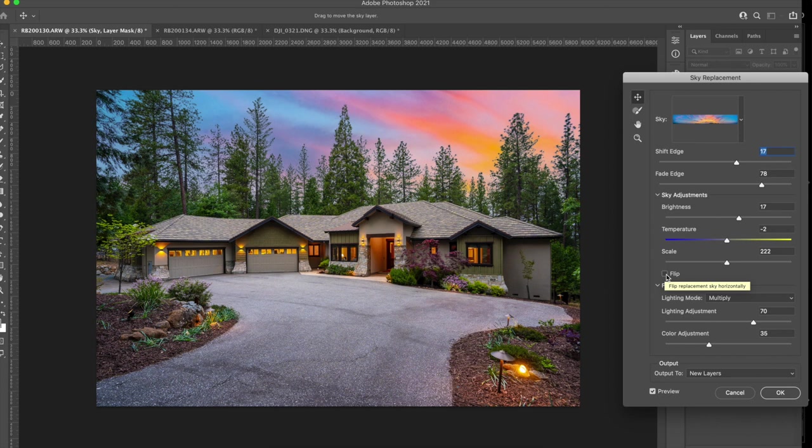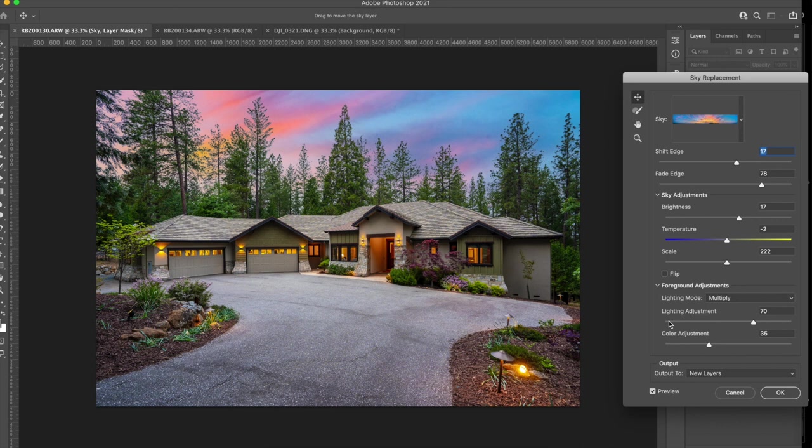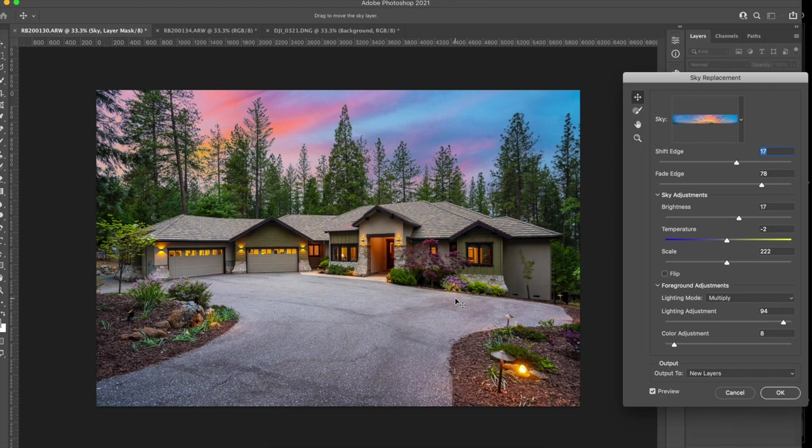Now you might not like the sky and we're going to go afterwards into the sky library and you're going to love it. You're going to see it and you're going to go, oh, I got to have that. So temperature, a little warmer, a little cooler. I like it right where it was. Scale we've dealt with, flip, you can have it on the right or the left. And lighting adjustment now doesn't deal with the sky. Lighting adjustment is dealing with the image.